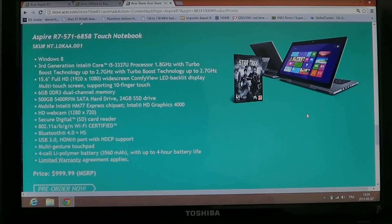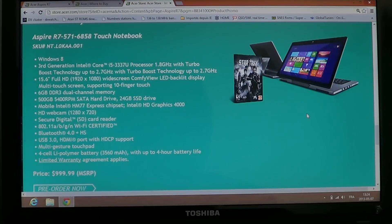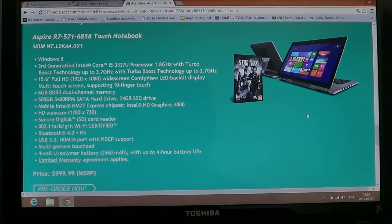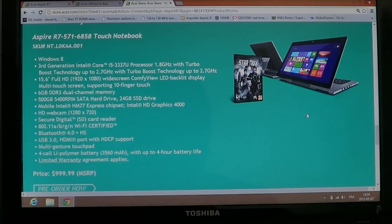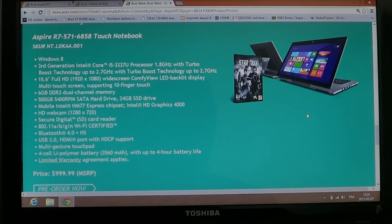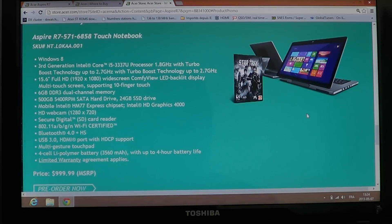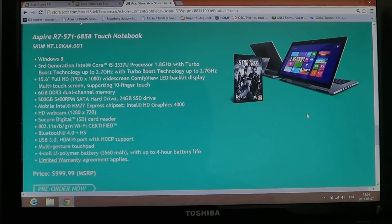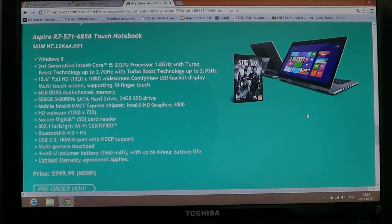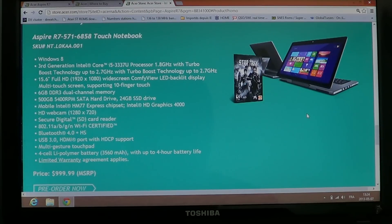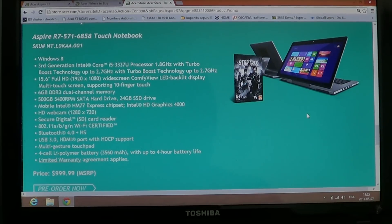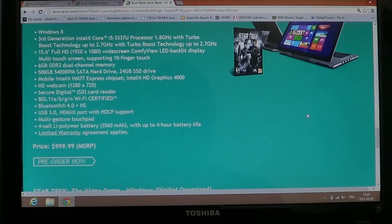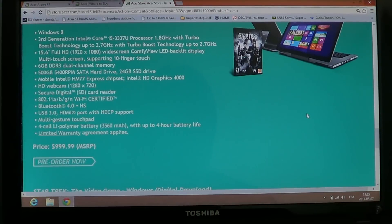HD webcam, 1280x720, secure digital SD card reader, has BGN, ABGN Wi-Fi certified, Bluetooth 4.0 plus HS, USB 3, HDMI port with HDCP support, so which is high definition.